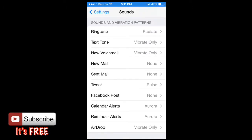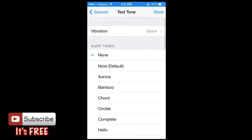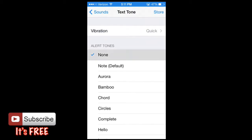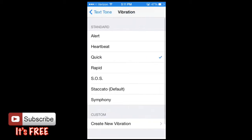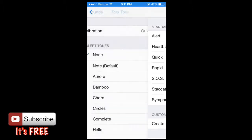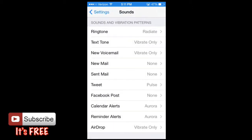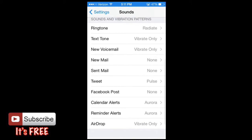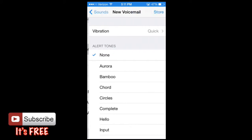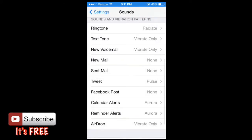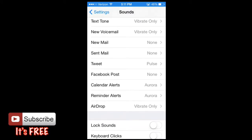Then the same thing for text tone. You can have it either a tone or vibrate. I'm going to have the alerts set to none and I actually have just a vibrate especially for text. I don't really need it to go off on a tone. And then also new voicemail, I have vibrate only. New mail, I have none. Sent mail none. Some of them you really just don't need any.